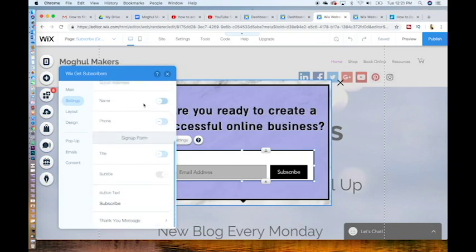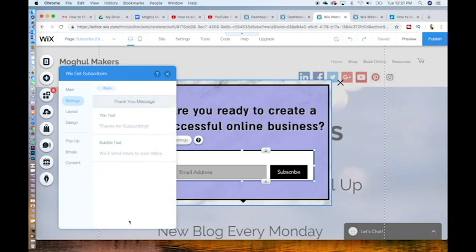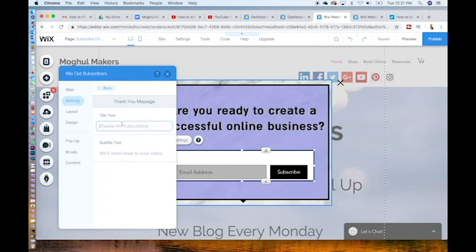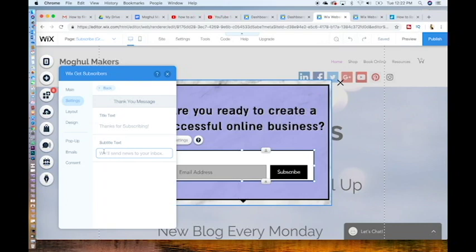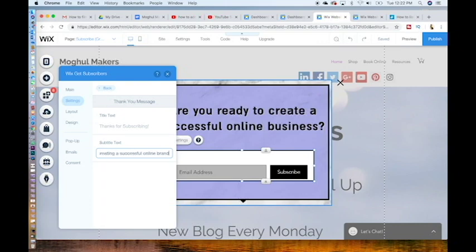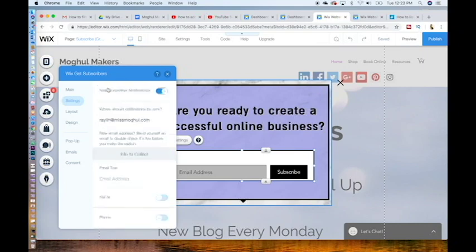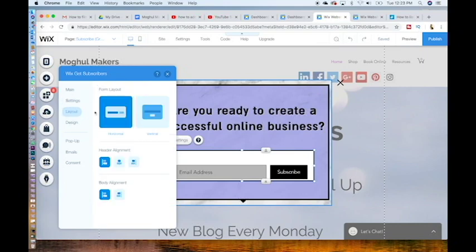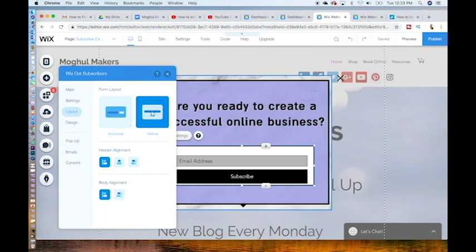Click the thank you message below all the way at the bottom. This thank you message will pop up after the new customer submits their email. You can adjust this to be more specific about your content. So in our case, we would say thanks for subscribing. And in the subtitle text, we would write, get ready for the top secrets of creating a successful online brand or business. When that's finished, hit back. Go to layout. You'll notice that we are in the horizontal form, which means that the subscribe button is on the right. So let's put the subscribe button under the email to make it aesthetically more pleasing.